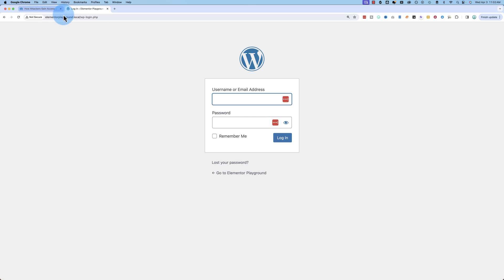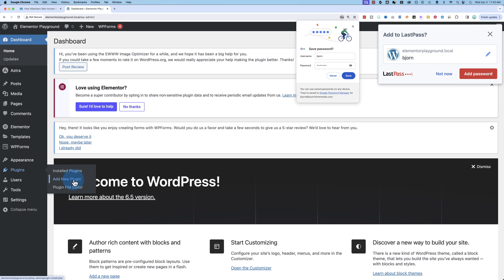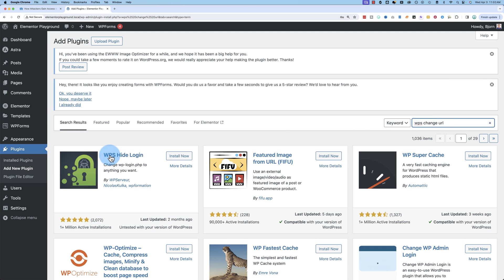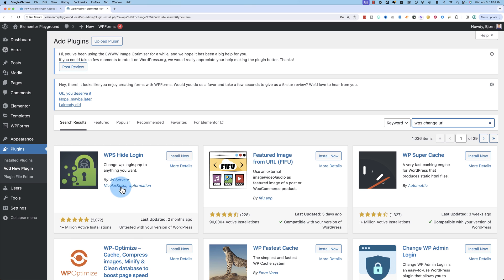The way you do that is with a simple plugin that we're going to install right now. Go to plugins and add new, look for WPS change URLs, what I call it. It's not the real name. Hide login, that is, that's it. WPS hide login is the real name, but WPS change URL finds it too.